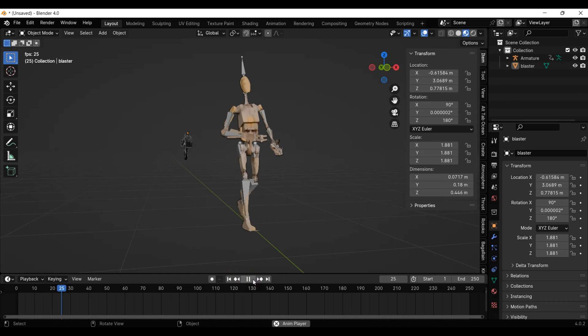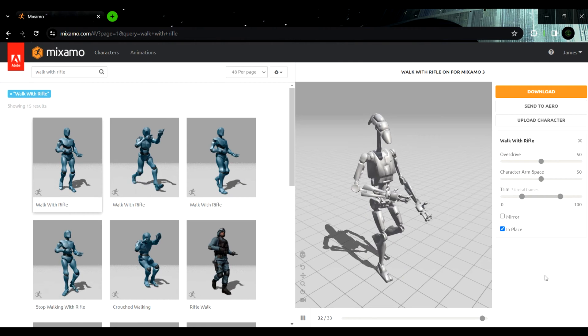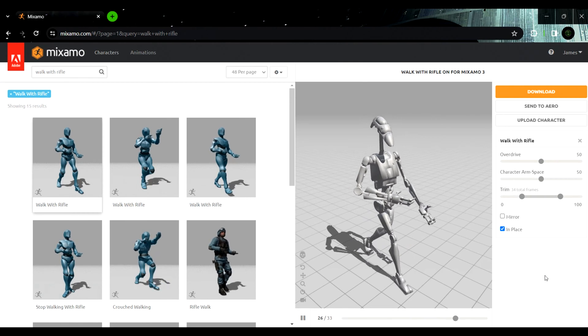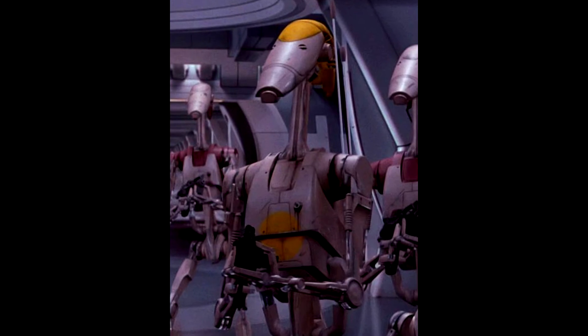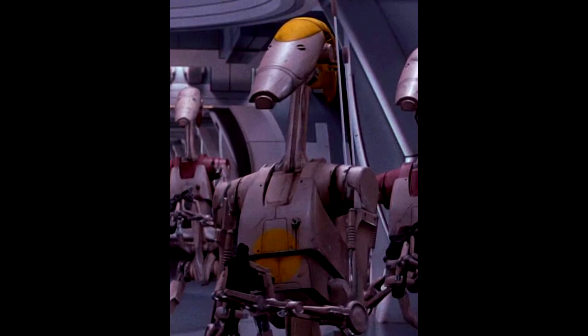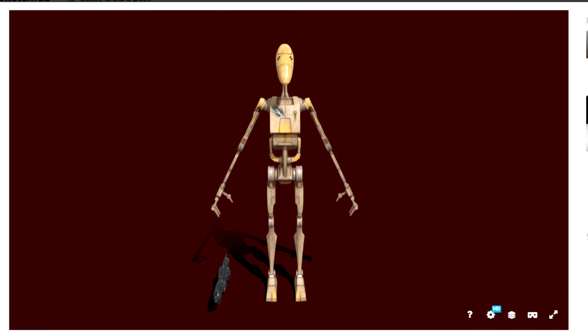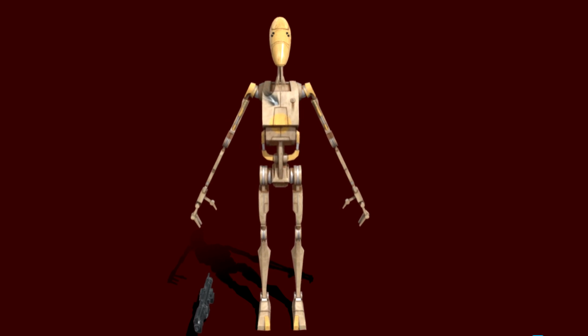I've got here a Battle Droid 3D model in a basic walk cycle from Mixamo. And yes, I know it is a Commander Battle Droid and there wouldn't be armies of these guys walking around. But it was the best 3D model I could find for free, so leave me alone.